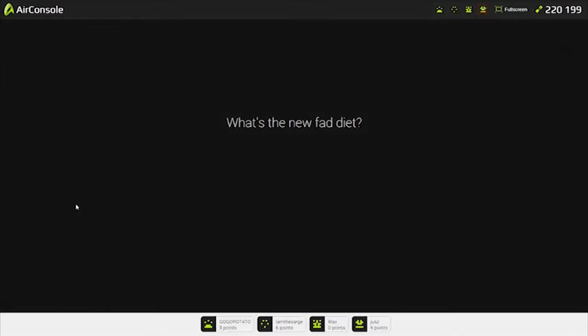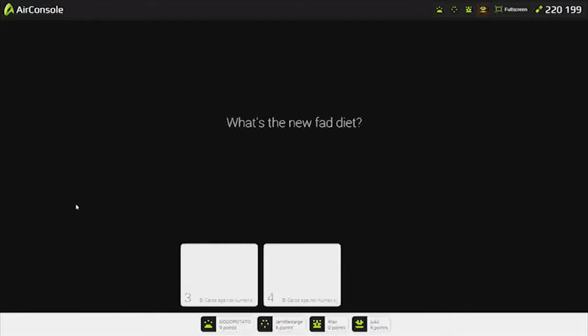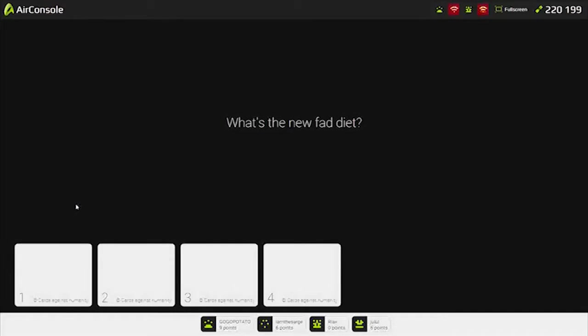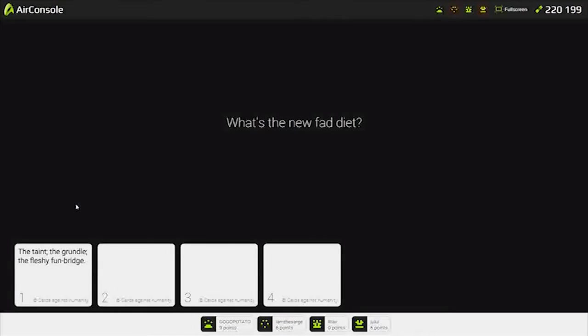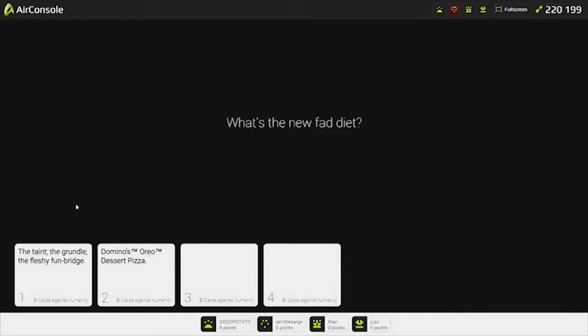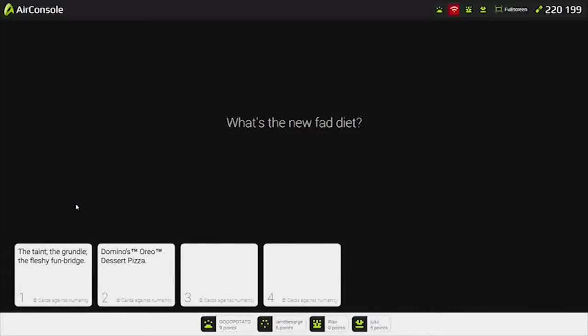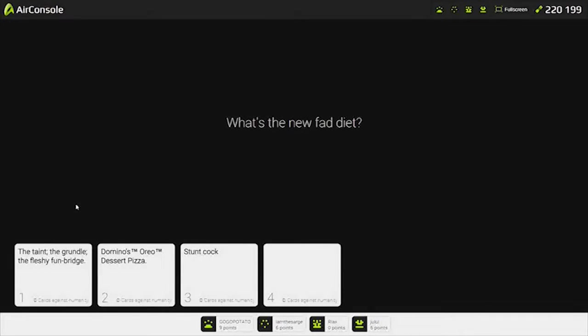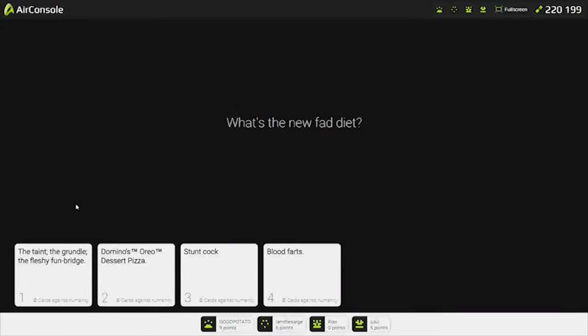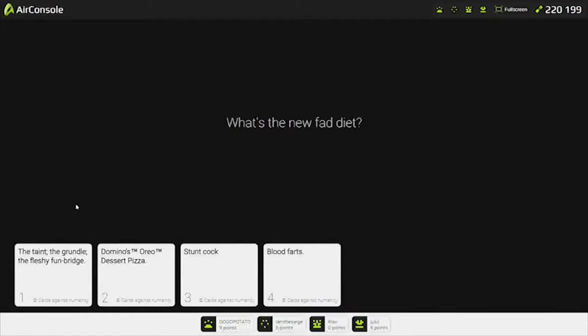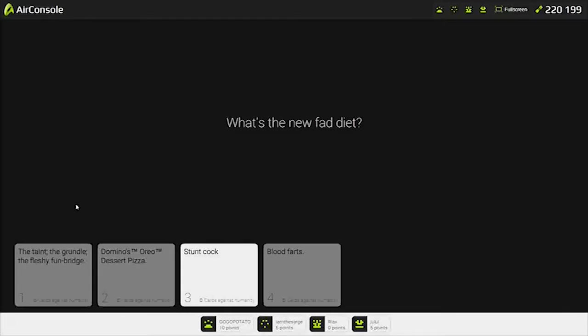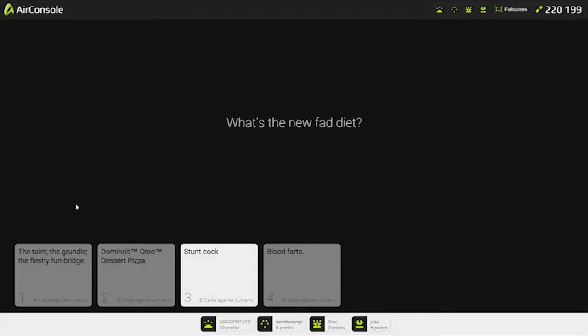What's the new fad diet? The Taint, the Grundle, the Fleshy Fun Bridge. Domino's Oreo Dessert Pizza. Hell yeah. Stunt Cock. Or Blood Farms. That is gross. That's amazing. So, Jolla has 10 points. Let's see if he won. How can this not be over? I think it just goes on and on.